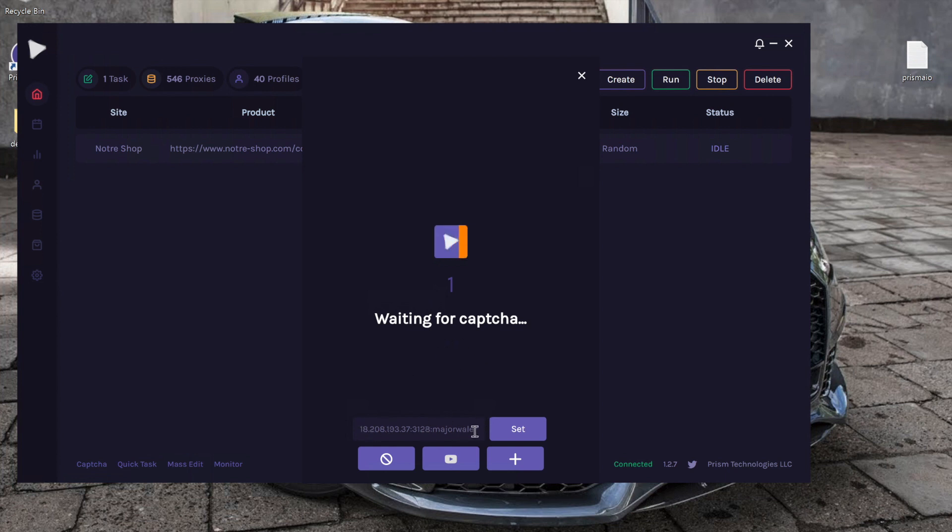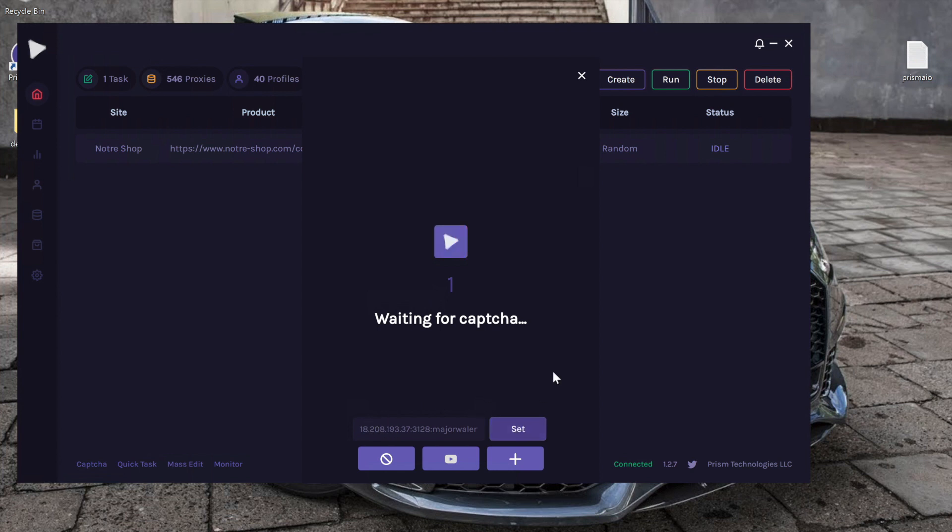PRISM accepts IP authenticated or IP user pass proxies inside the CAPTCHA window. Once you do paste it in, go ahead and click set and it will automatically then use that proxy.